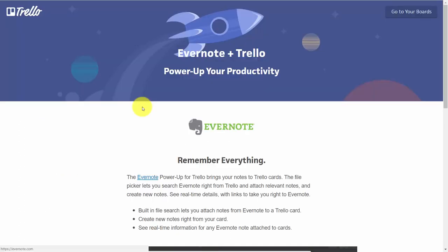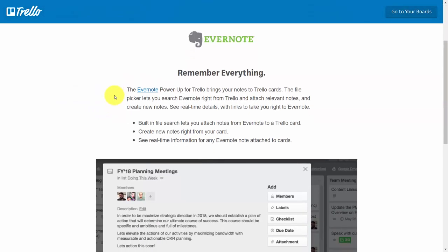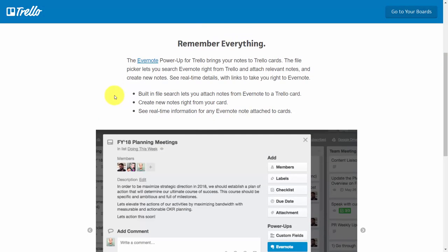Once you know which application you'd like to use to tie together with Trello, you'll want to make sure that the integration does what you need it to do, and will actually be helpful in terms of your productivity.